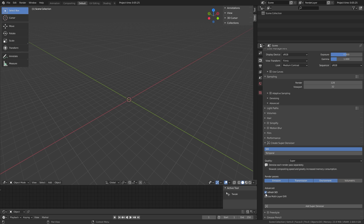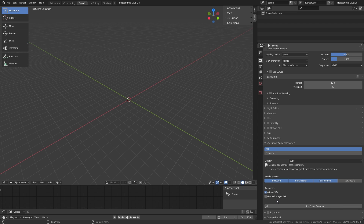Here we also have some advanced settings. Refresh SID will refresh the denoiser when you click the denoiser button. In previous versions, it completely reset the compositor — this will no longer be the case. Use Multilayer EXR will create an additional output file that contains each individually denoised pass. This is useful if you want to use the EXR file in an external program to edit your image or animation.